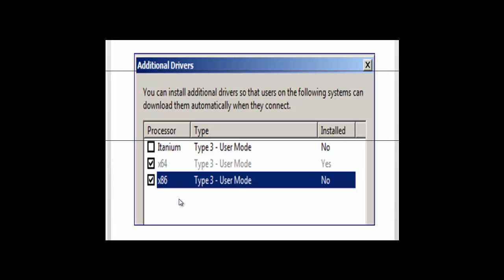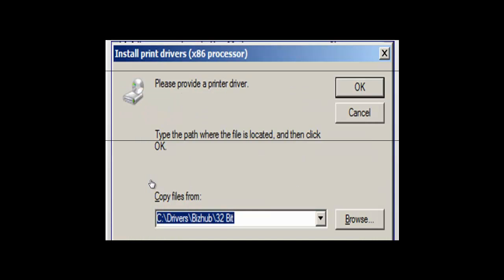Computers within your environment that have 32-bit Windows systems will then be able to use the driver so that they will be able to print from their systems. Go ahead and click on the x86 checkbox. We need to find the driver — you can see that we have the driver here selected. Click OK and once we have done that, the driver will be installed.